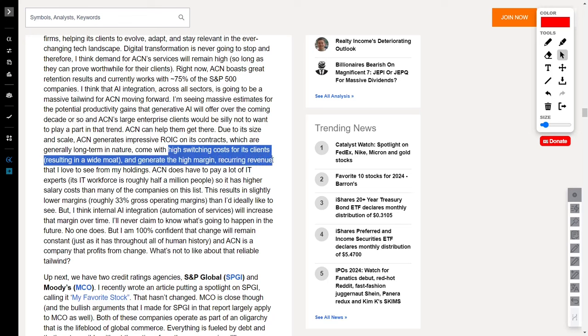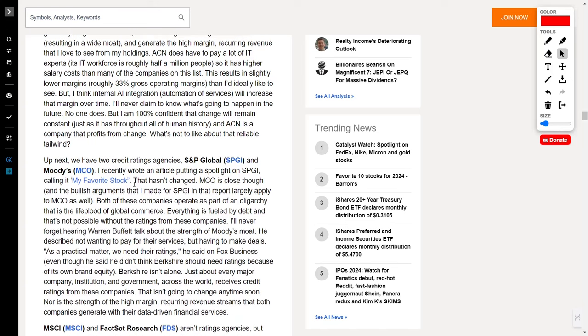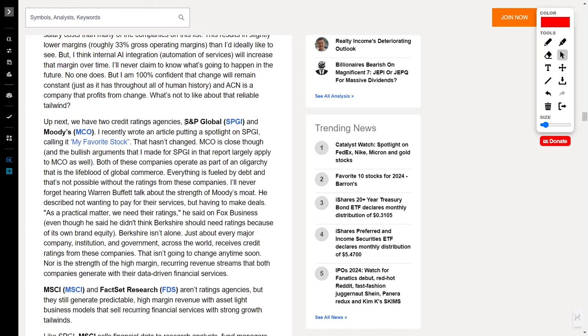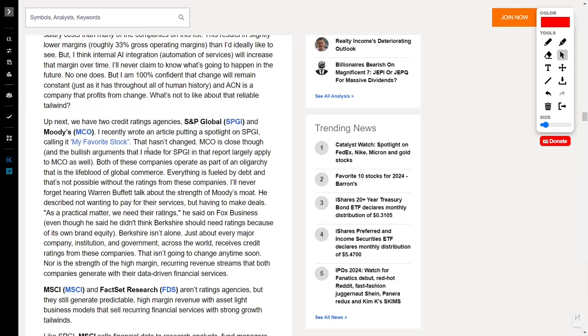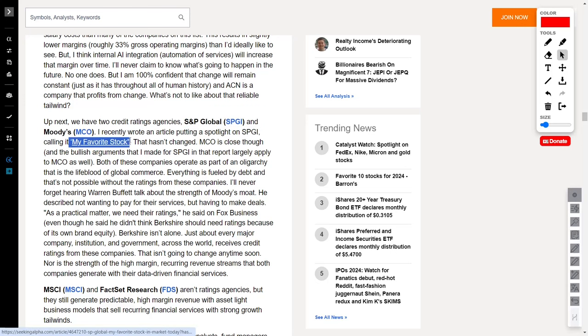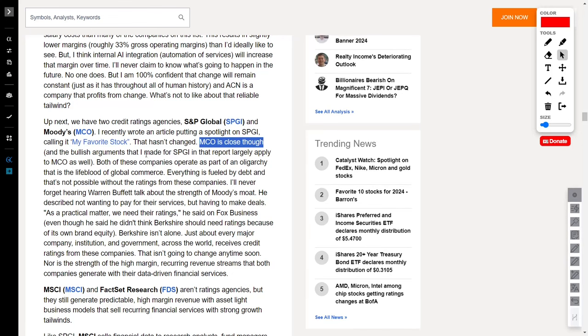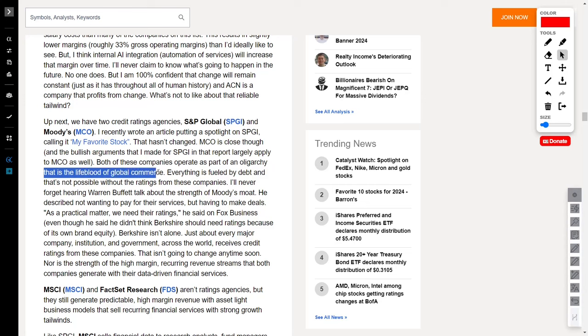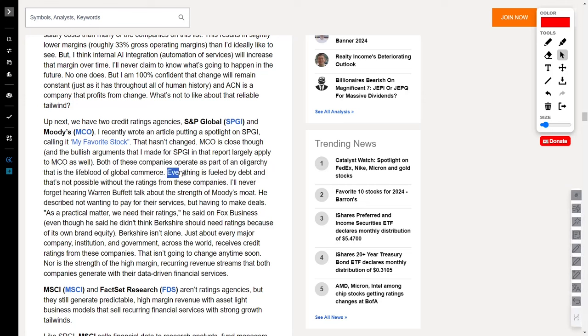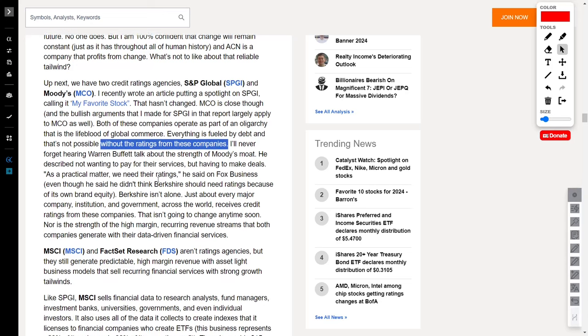Next, we have two heavyweights in the financial world, S&P Global, ticker symbol SPGI, and Moody's, ticker symbol MCO. Now, SPGI is one of my all-time favorite stocks, but don't blink, because MCO is right on its heels, sharing the bullish spotlight in a dazzling display of financial prowess. These two are part of an oligarchy that's not just the backbone but the lifeblood of global commerce. The U.S. financial markets run on debt, and that dance wouldn't be possible without the crucial ratings from SPGI and MCO.